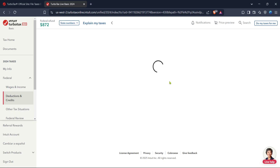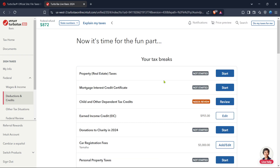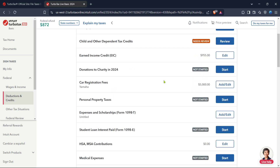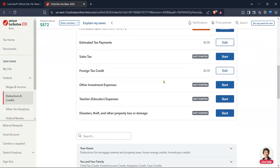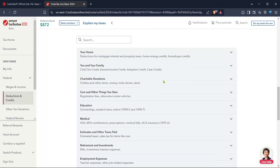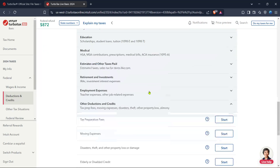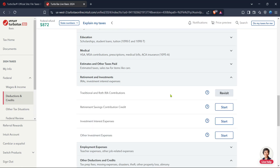Now in the search bar within the deductions and credits tab type Roth. This search function saves you from having to scroll through numerous entries to find what you need. After typing Roth you'll see a list of related options. Select traditional and Roth IRA contributions. This choice prompts TurboTax to guide you through the steps specific to IRA contributions and conversions for the current tax year.